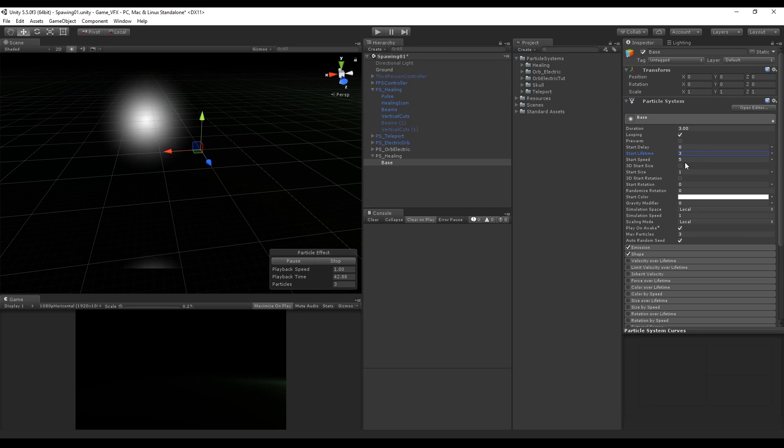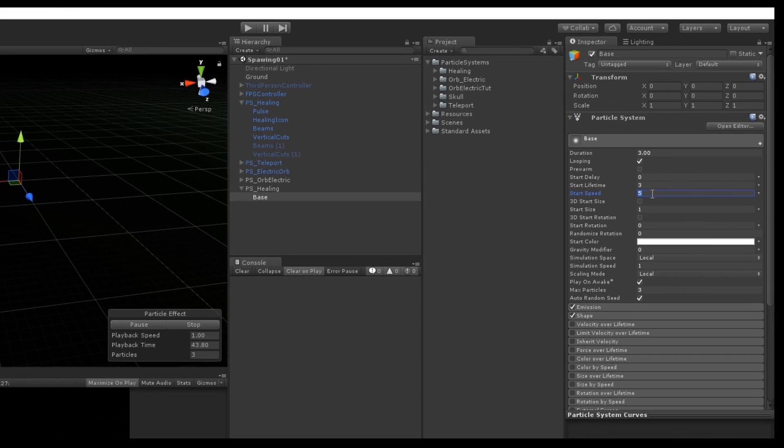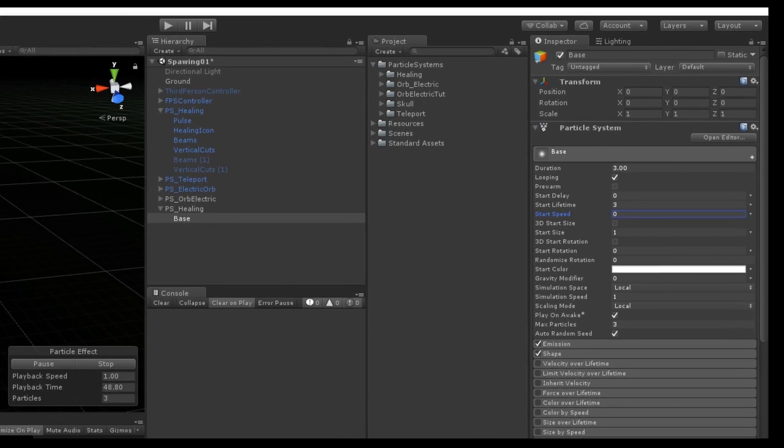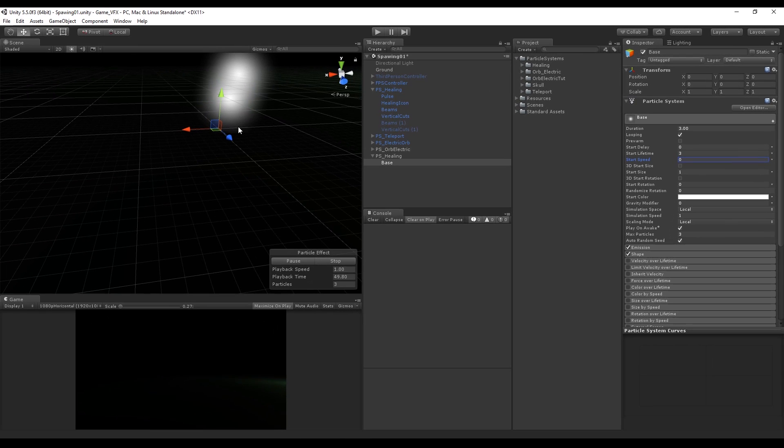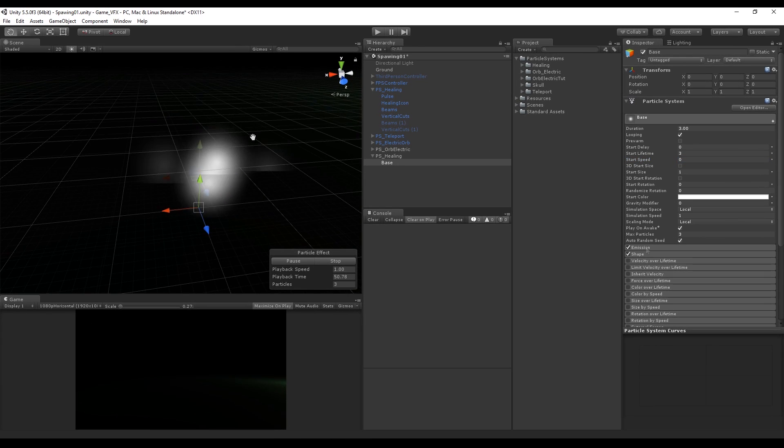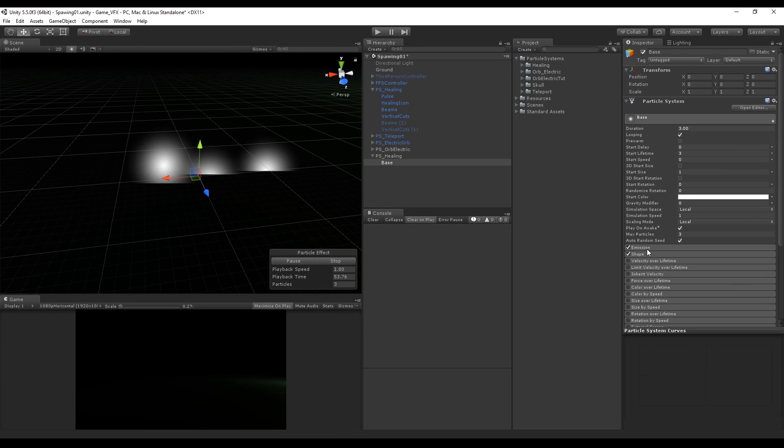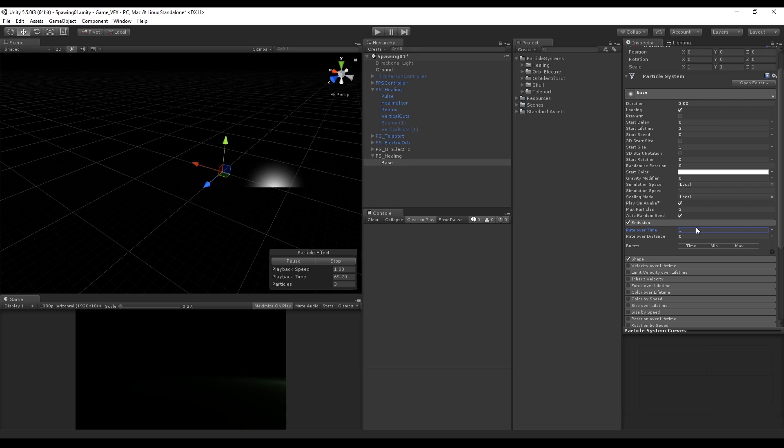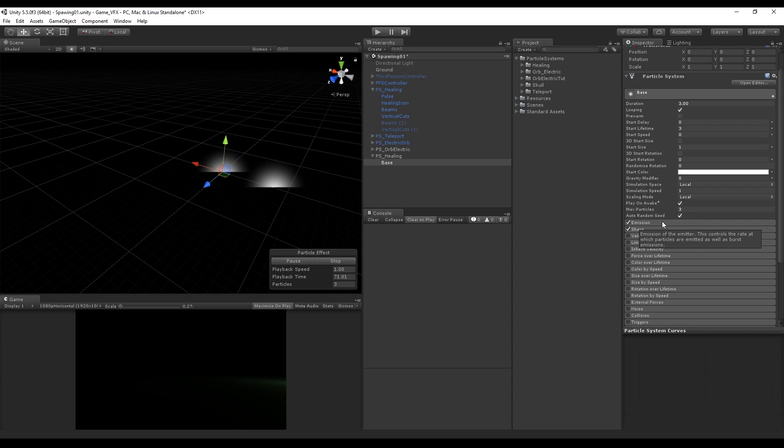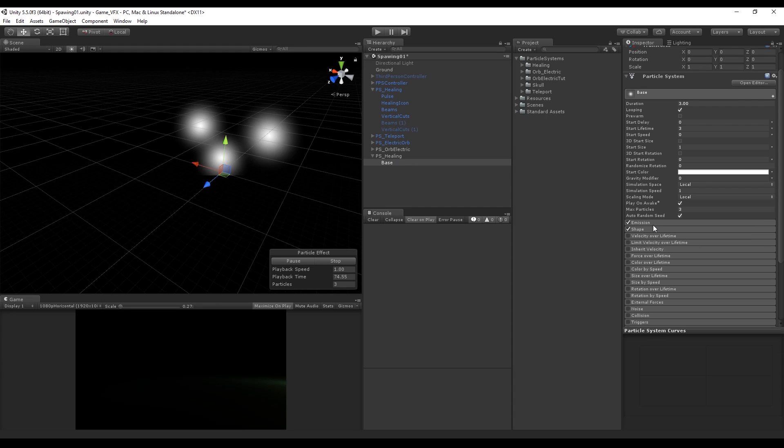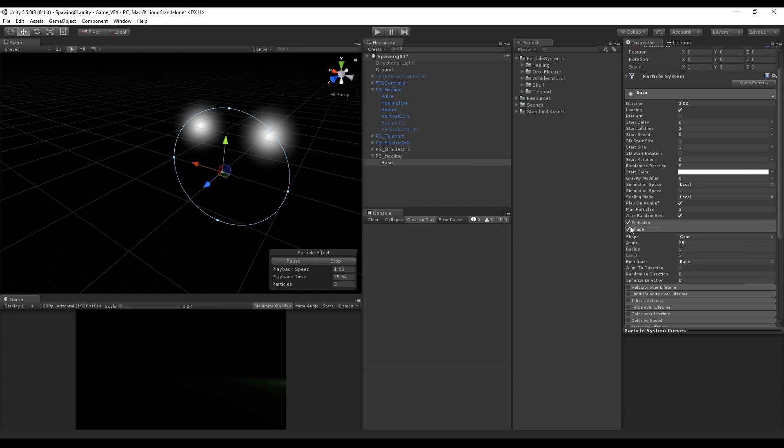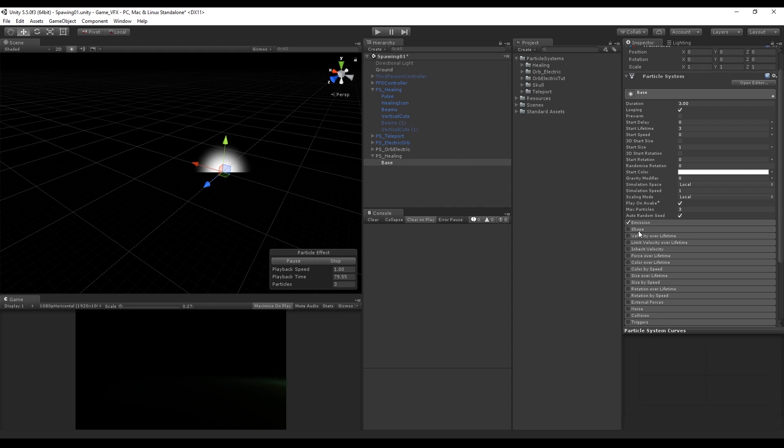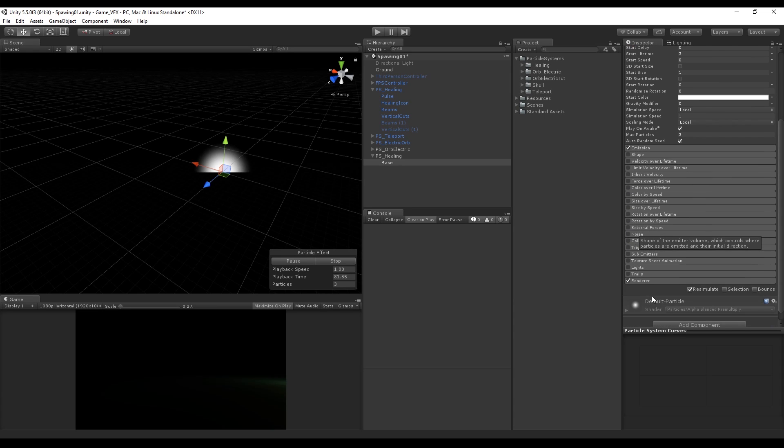Since we don't want these particles to move we set the start speed to zero. Now in the emission we want to say that the rate over time is one, which basically means every second only one particle is emitted. In this case there is no necessity for the shape parameter to be on because we want these to be in the center and almost steady.